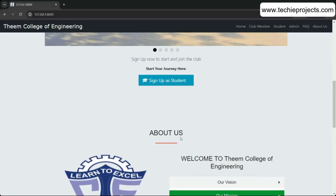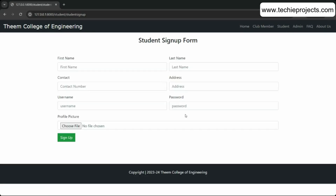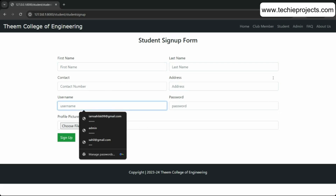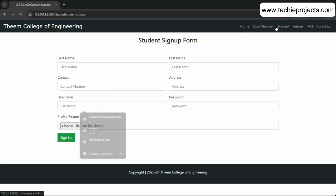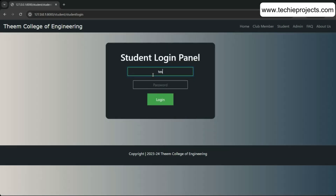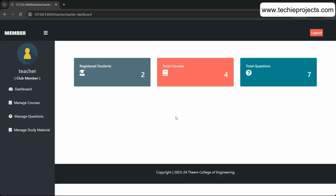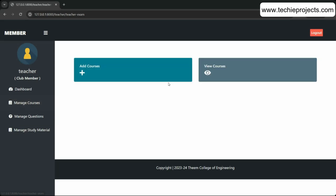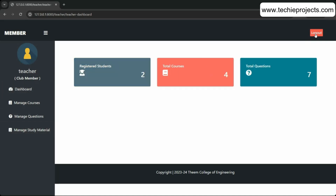To create a student account, click Sign Up as a Student and fill in the complete form. For the member login, I'll provide credentials manually. Members have similar functionality to admin — they can add courses, manage questions, and upload study materials.